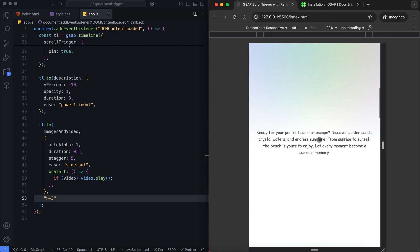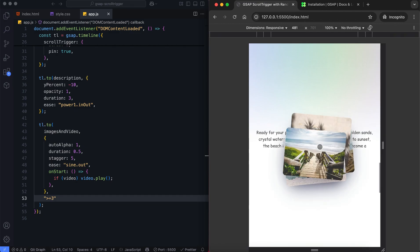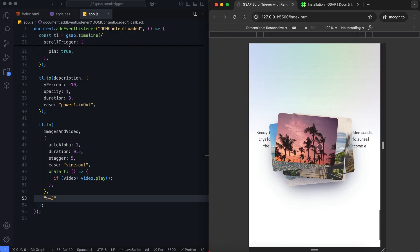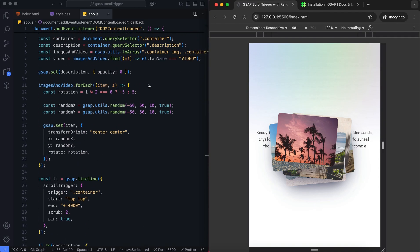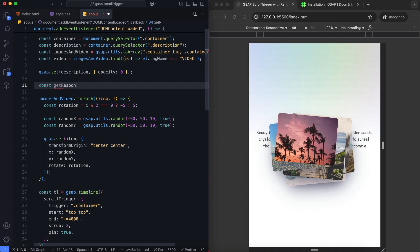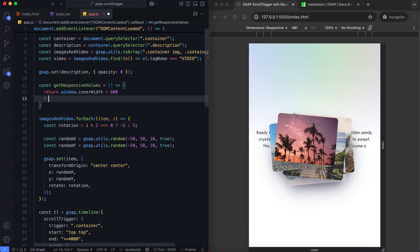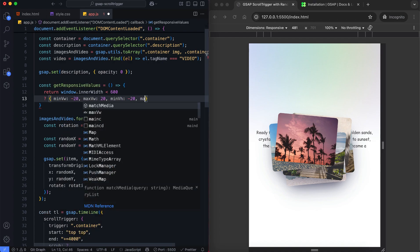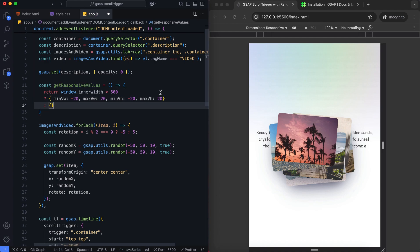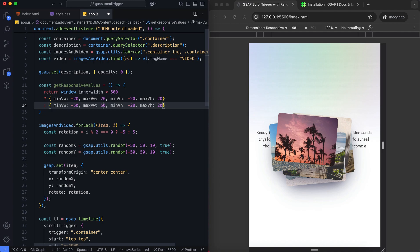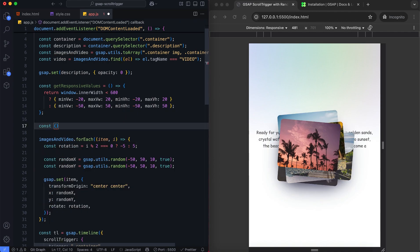The random positions may not look as visually balanced on smaller devices. To fix this, we create a function that adjusts the random ranges based on screen size. If the screen is less than 600 pixels wide, it returns smaller random values. This way we get responsive random positions with the help of this function.